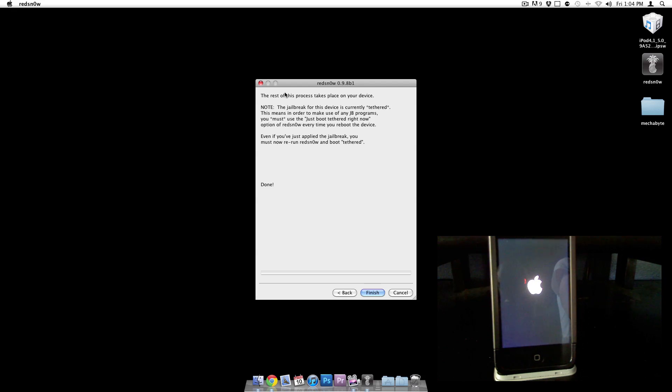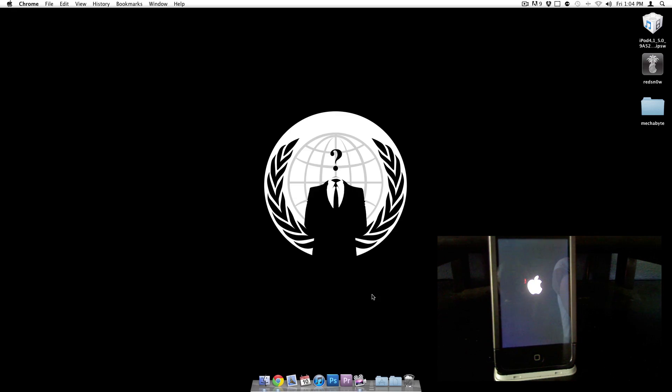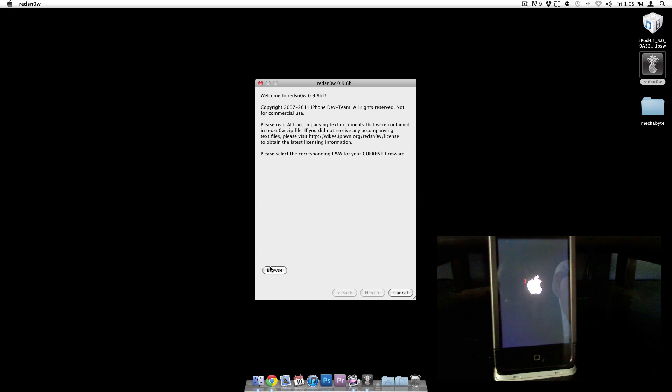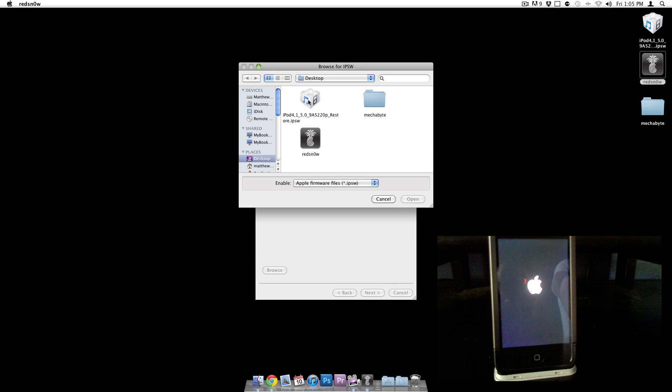What it says right here is that even though we just applied the jailbreak, we have to rerun RedSn0w and boot it tethered. So I'm going to go ahead and click finish. I'm going to open it up again.